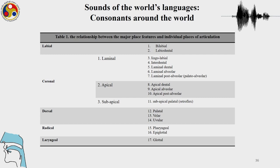These are the two places of articulation and we have now seen that there are more variations possible inside the big categories of labial and coronal. We can see that there are many more places of articulation which are possible and which may not be shown in the IPA chart but which may be shown with the use of diacritics.